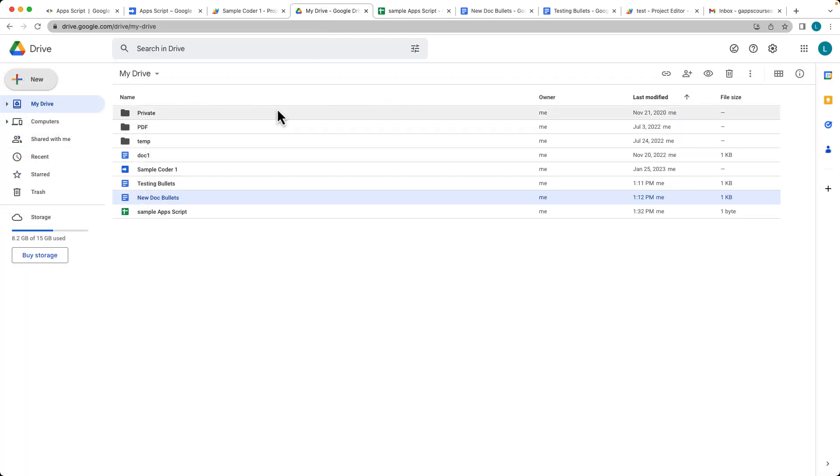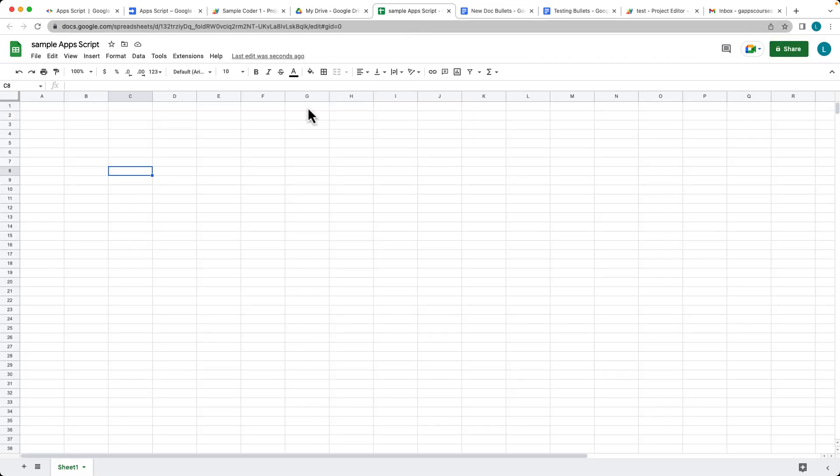Log into your Google account, go over to your drive, and create a brand new doc. I've given it a name of Sample Apps Script, and we're going to create a custom function using Apps Script that's going to determine a discounted price on an item.